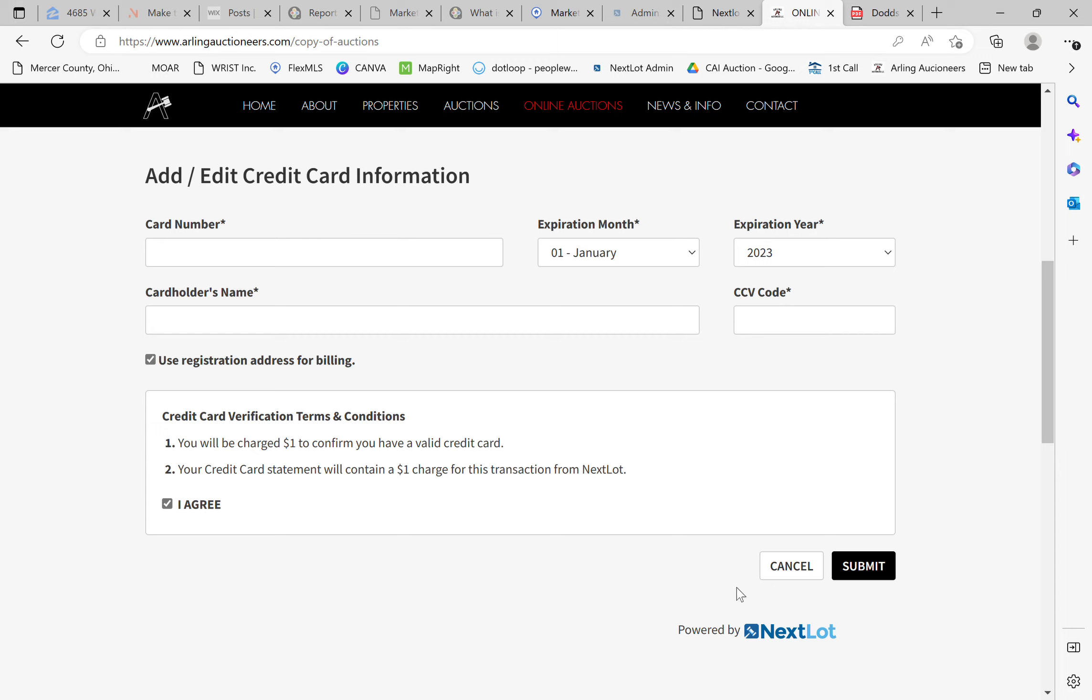And one last item to clarify is this credit card information does not put your credit card on file with Arling Auctioneers or any bidding software company. This is a one-time transaction as a fraud prevention. We do not keep anybody's credit card on file. If you purchase an item at invoice payment, you will be allowed to use whatever credit card you would like to use at that time. So that is it for the registration tutorial. And I hope it was informational.